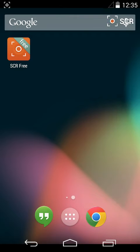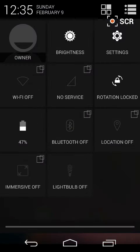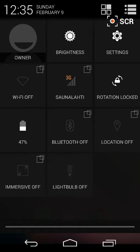Hello everyone! Today we have Paranoid Android on Xperit setup. It is just a bit of a release, so there might be some bugs, but take a look.